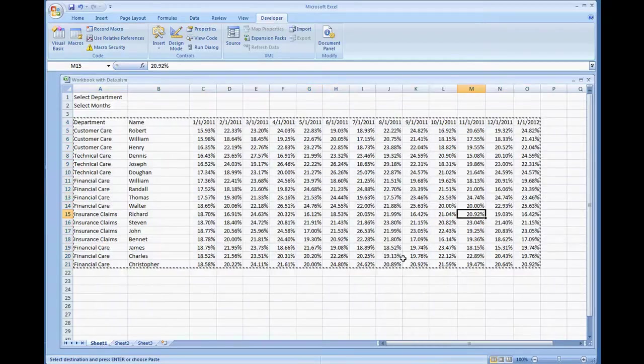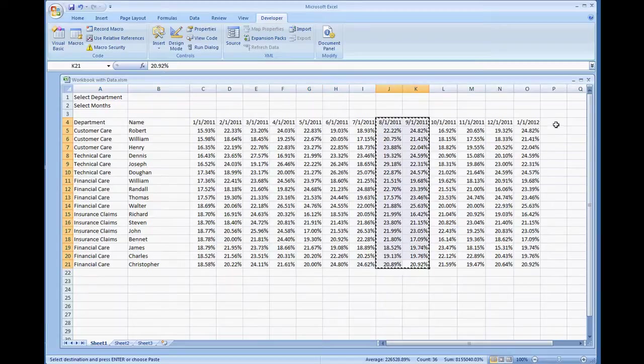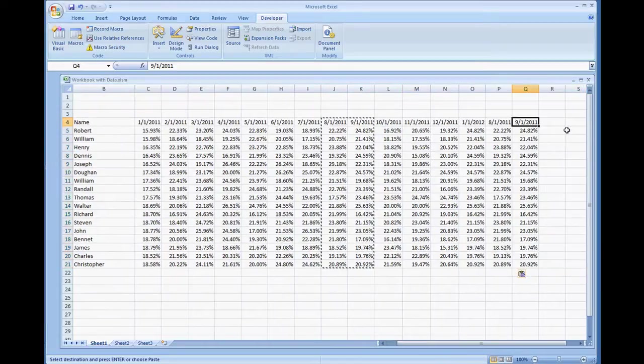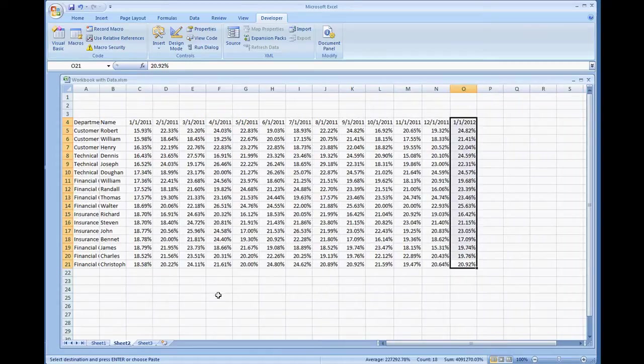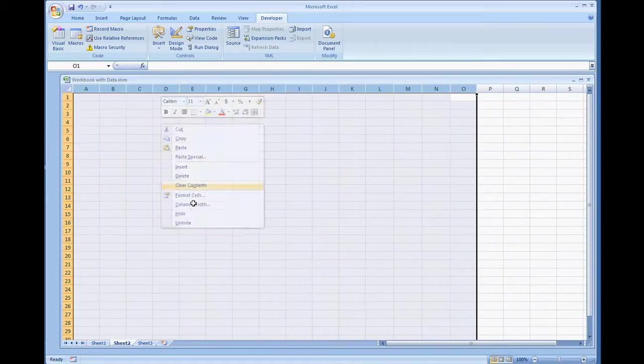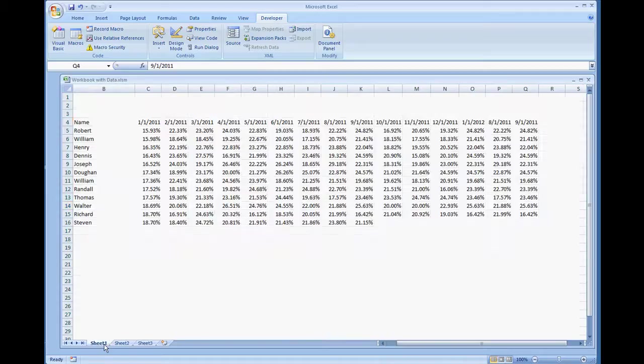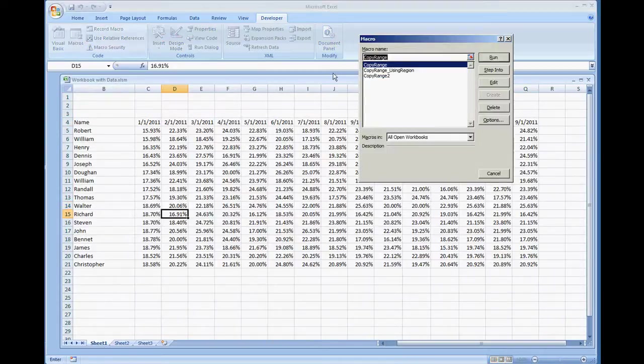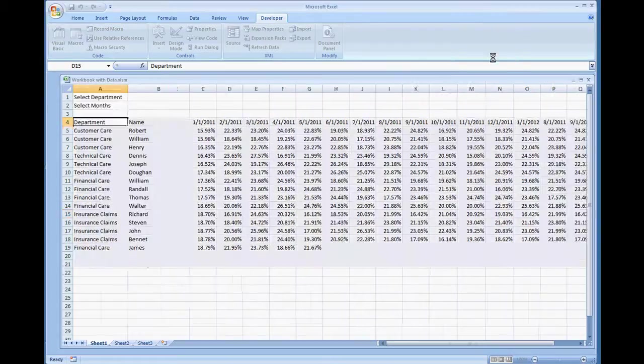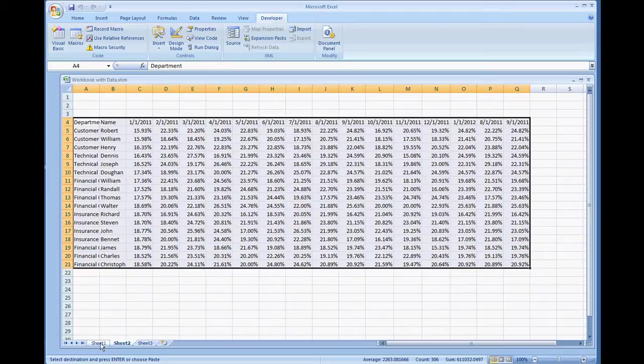Now if we were to add two more columns. I'm going to leave the dates the same as August 1st 2011 and 9-1-2011. Run the same code. I'm going to clear this out. Macros, run copy range using region. Run and it copied all of the data within that region.